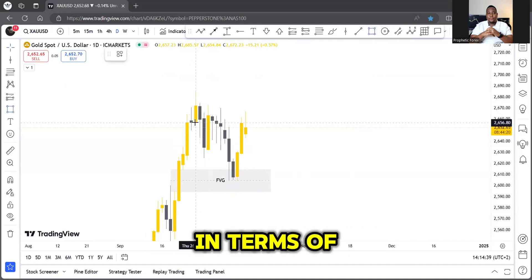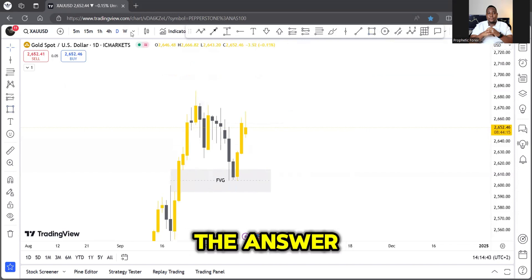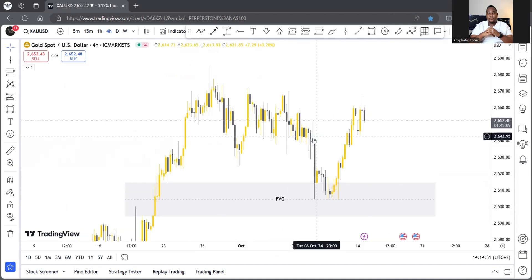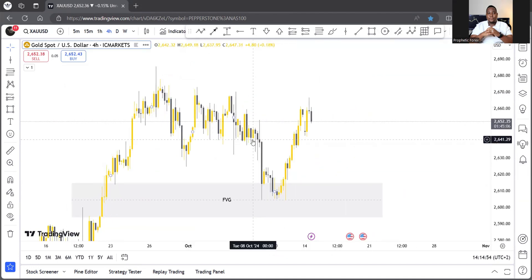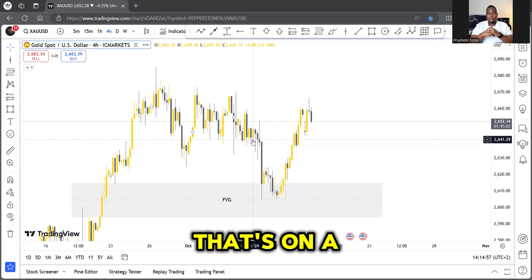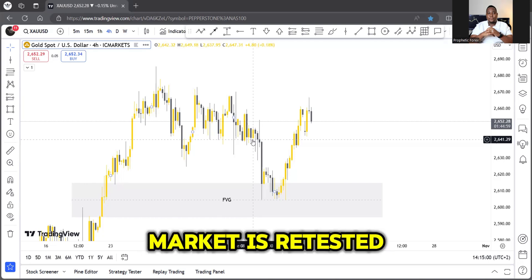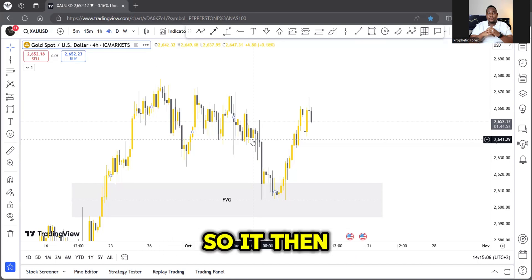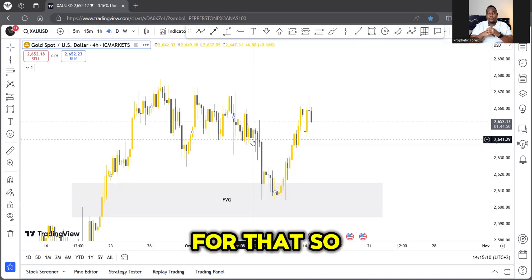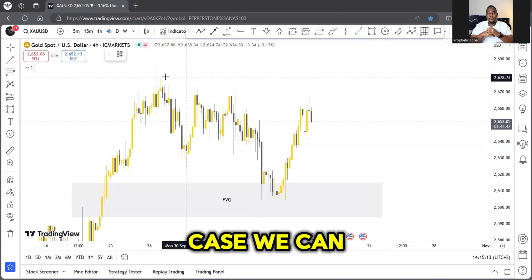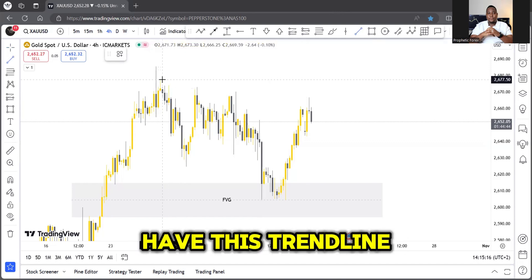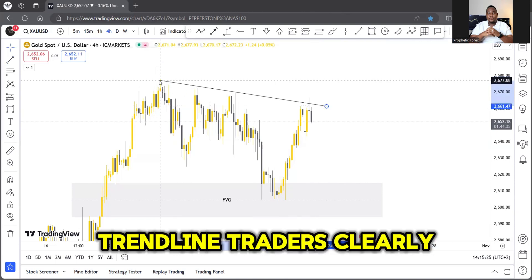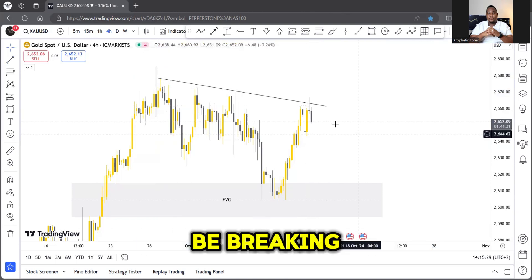To get the answer we need to go all the way to the 4H chart. I've had you hear me say this before: a supply or demand level on a zone where the market has retested many times is most likely to just break off — it then becomes liquidity for that zone. On the 4H we can clearly see there is a trend line here that many traders are probably seeing — trend line traders really see the market is going to break that level.